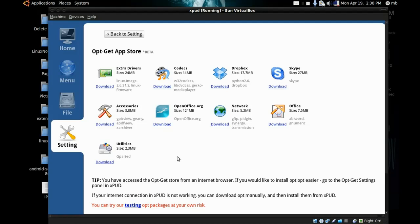You can install extra applications by going to APT-GET where you'll find many extra applications available.